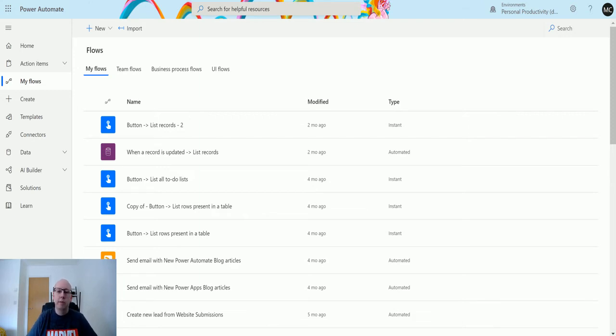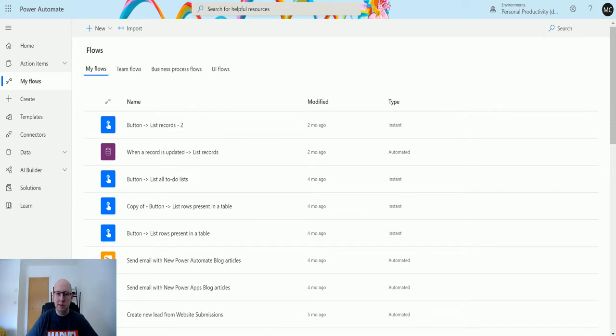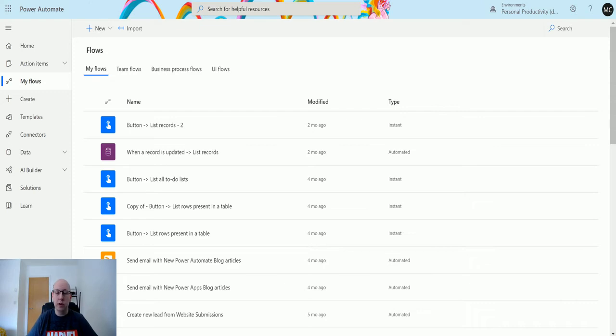So the first thing to note, and there are two kind of important things with this. Firstly, this is an instant flow, it's not an automatic flow. So you do need to choose instant as your trigger or your type of flow when you're building it. You can just choose the trigger and it'll change it to an instant flow, but it's always good practice to make sure you're choosing the right one.